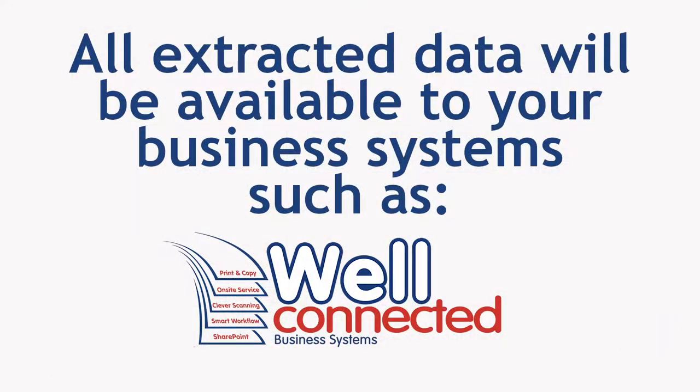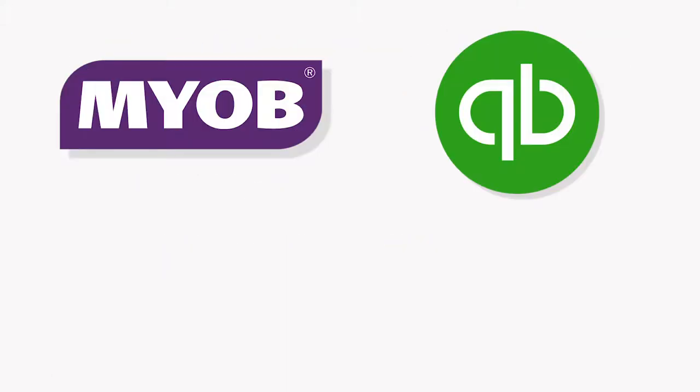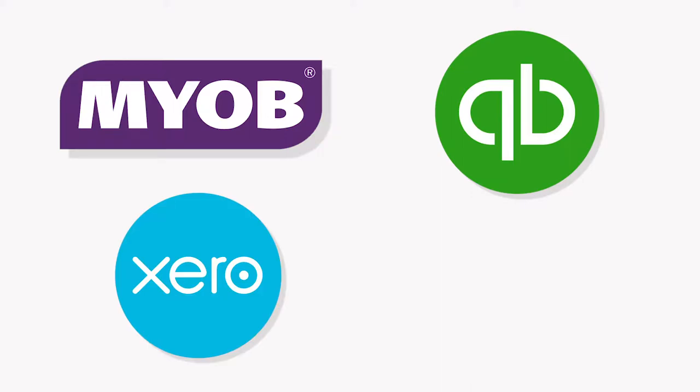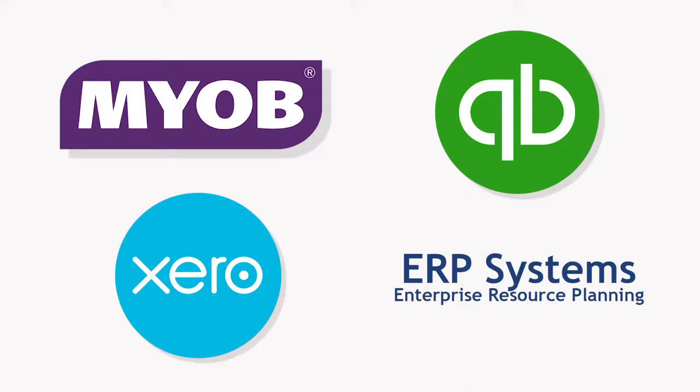Once this process has been completed the information will be automatically entered in your business system such as MYOB, QuickBooks, Xero or ERP systems such as SAP.